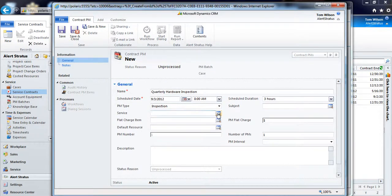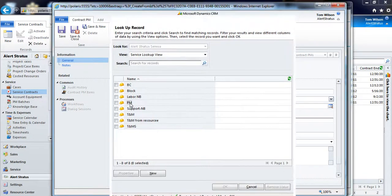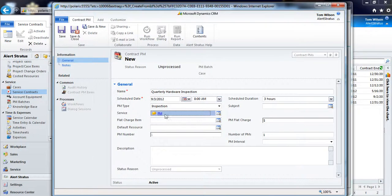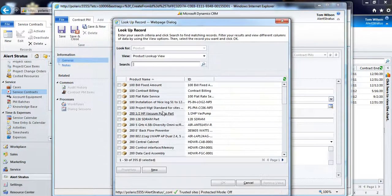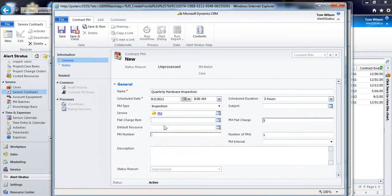I can set up my service code, so here I've got a fully configured service code around my preventive maintenance. I can choose things like flat charge items if I wish.